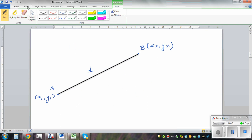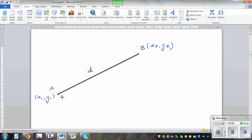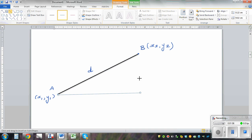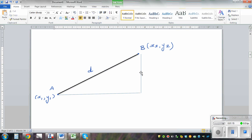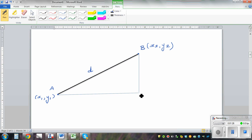Let's draw a right angle triangle. Let me use a line — so this is a right angle triangle. Let me drag it and make it a right angle. So this is a right angle triangle. Let's call this point M, so we have right triangle ABM. We can use Pythagoras here.